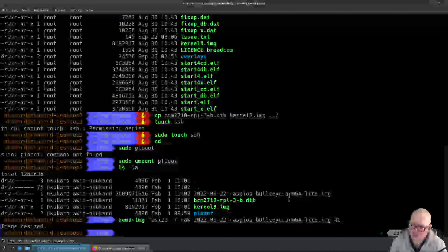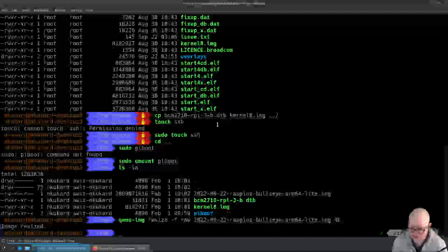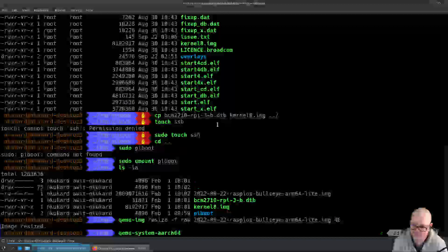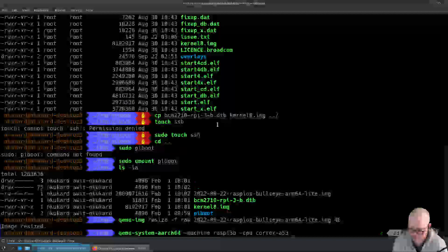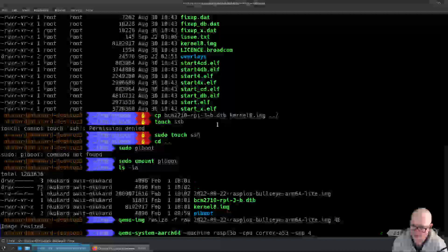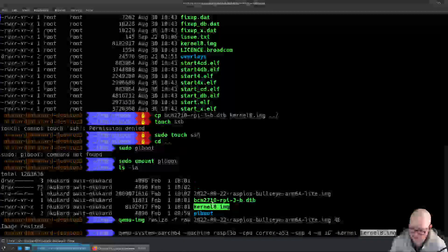The next thing is we're going to run the QEMU command for aarch64, which is ARM architecture 64-bit. qemu-system-aarch64. We're going to give it a machine type of Raspberry Pi 3B, we're going to give it a CPU of cortex-a53 which is the CPU found in the Raspberry Pi 3B, we're going to provide it with four CPUs using smp4, a memory size of one gigabyte, we're going to tell it to use kernel8.img.